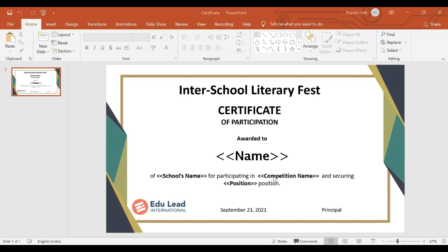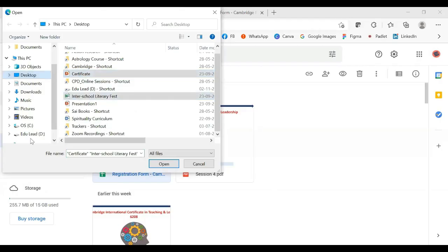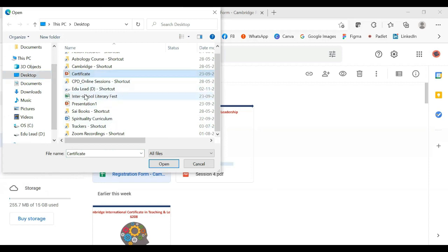You can put these variables in the certificate accordingly. Once this is done, we will upload the certificate as well as the Excel sheet on Google Drive. We'll upload both of these documents on Google Drive.